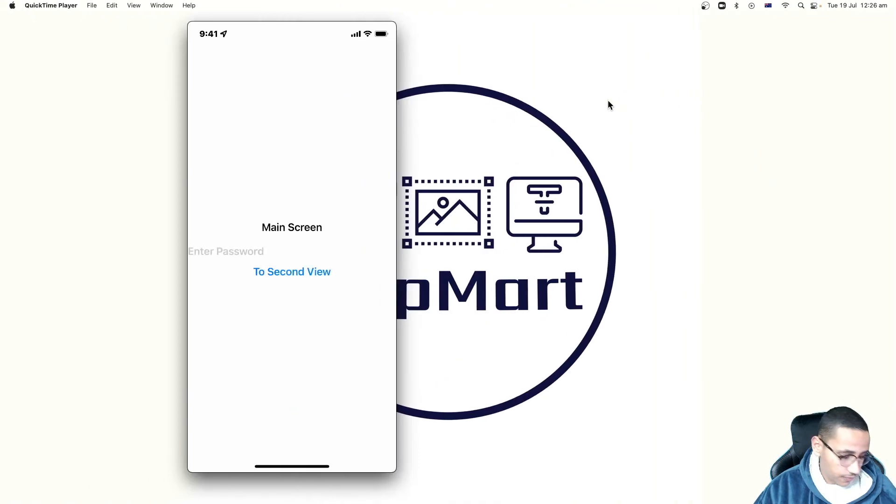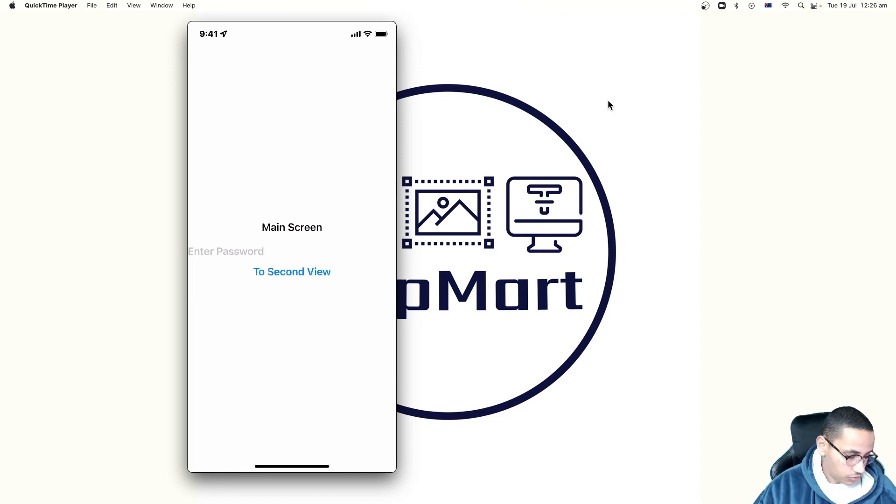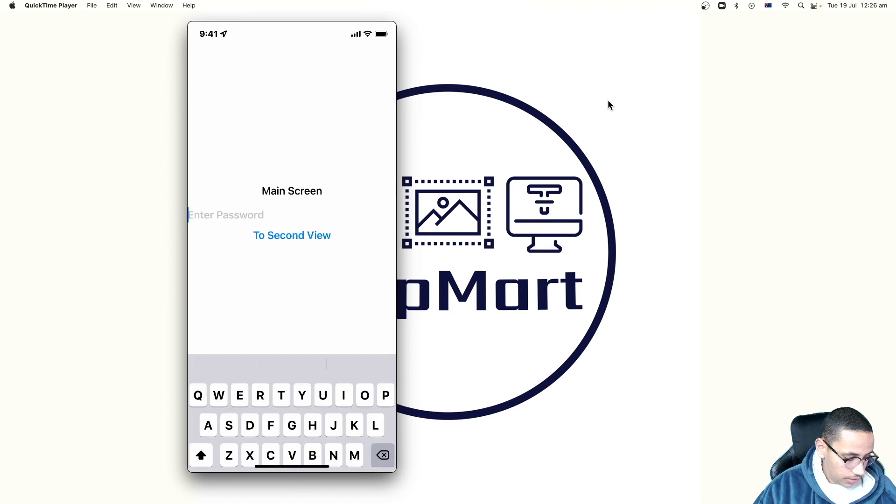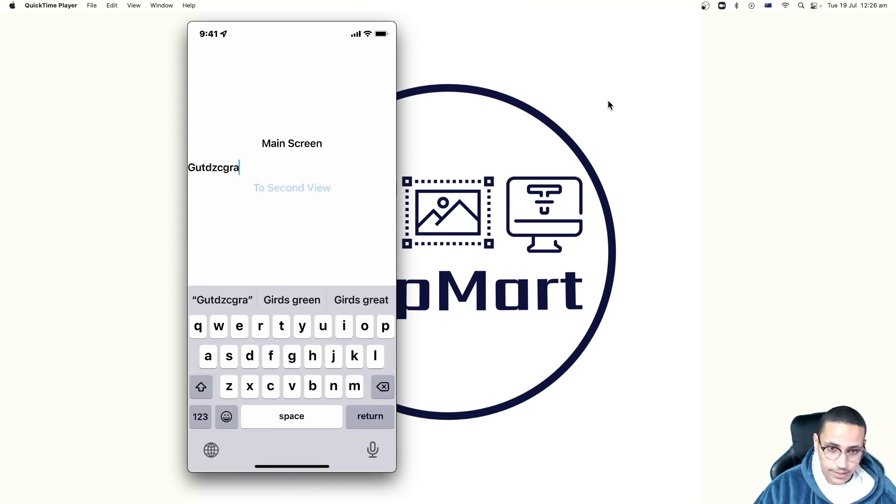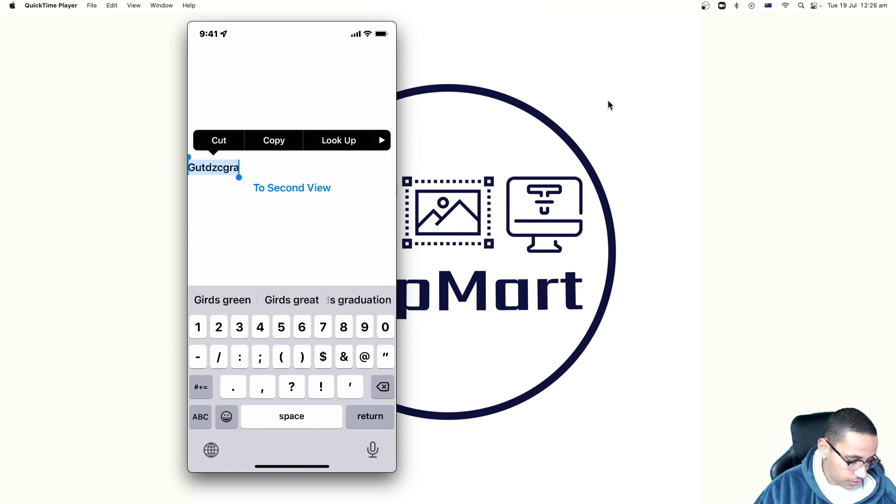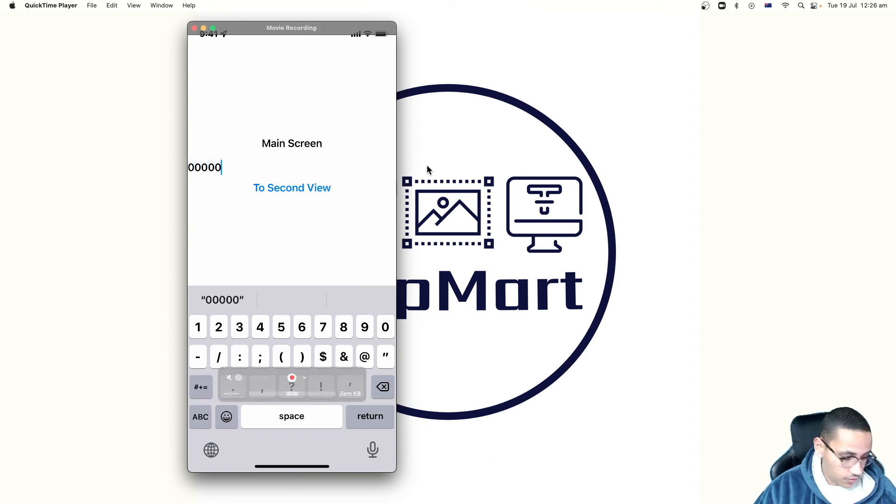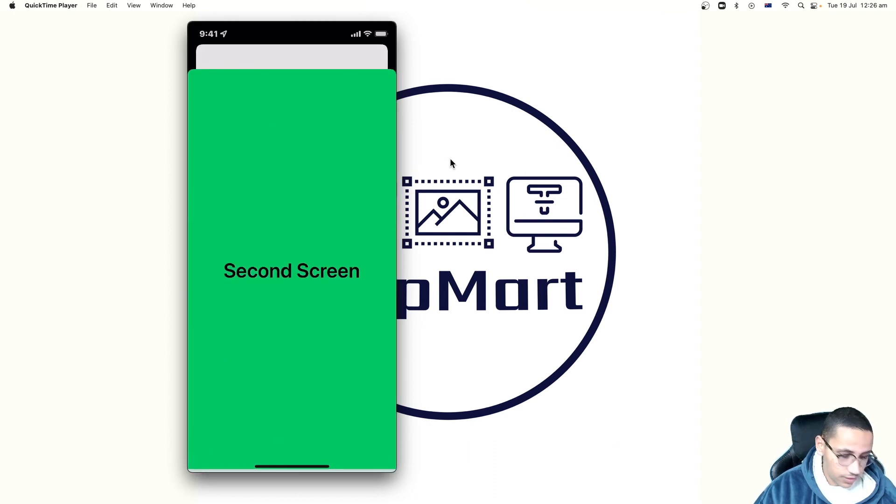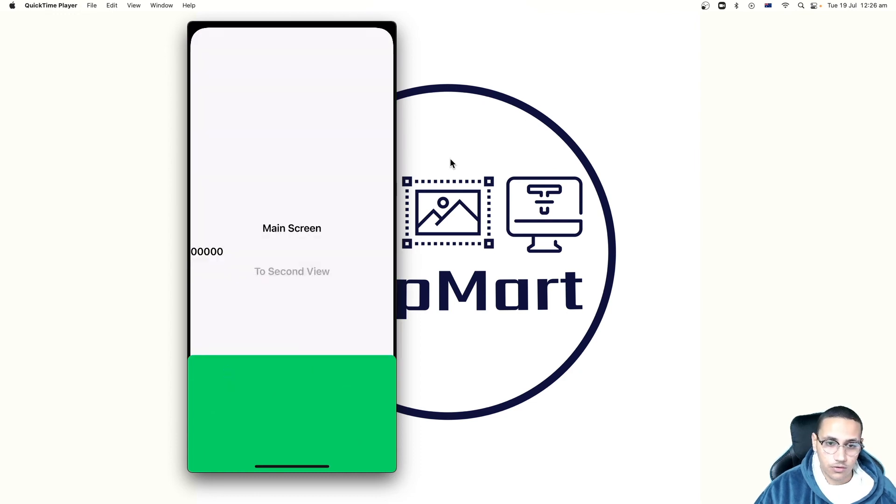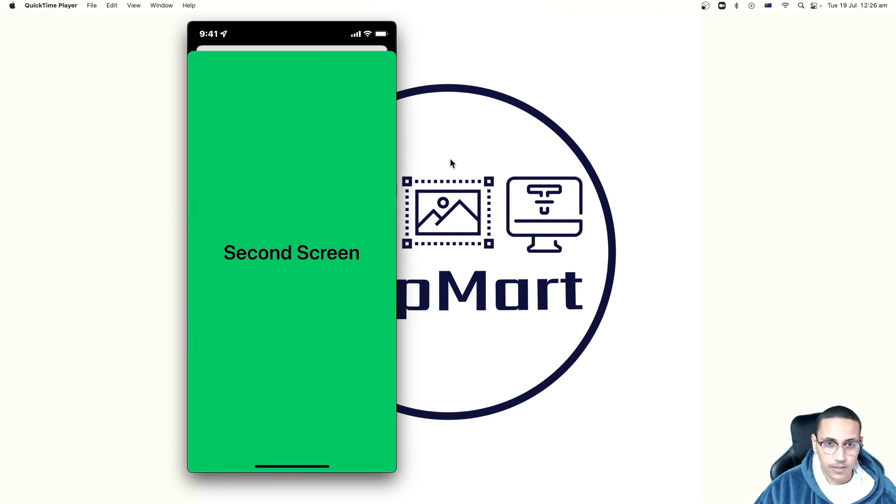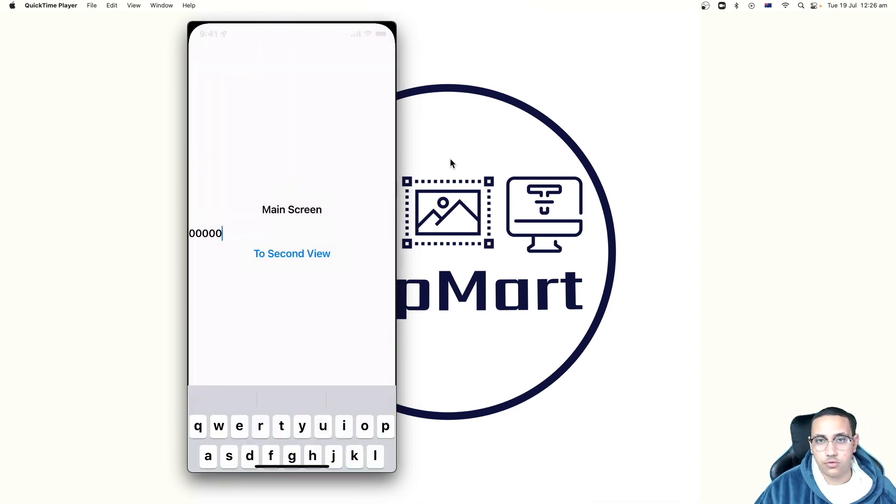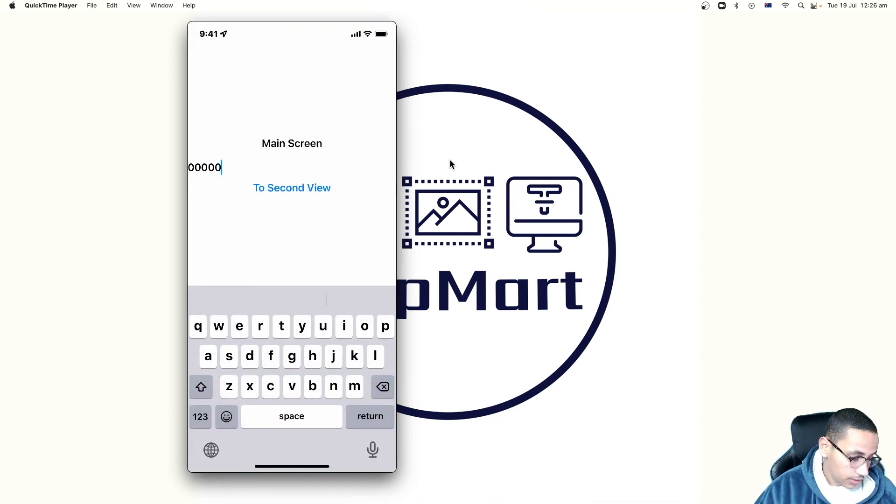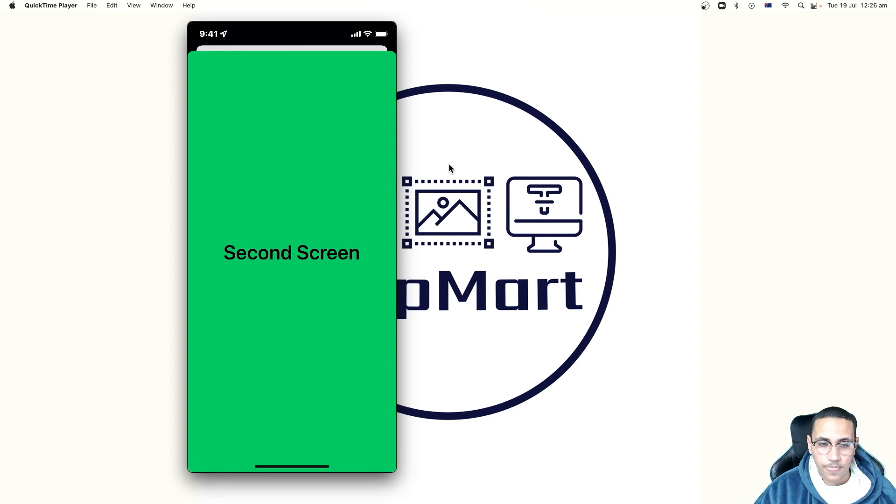And now if you actually run this app again, we'll just give it a second to build on my phone. And we come over here. Now we've got this password. And if I click on to second view, you can see that it doesn't show up. Now, if I put any random password again, it's also not working. However, if I put five different zeros and click to second view, you can see that now it is being presented. And that's because it checks for the password. It checks that it is correct or incorrect and then chooses to do an action afterwards.